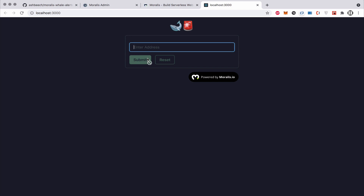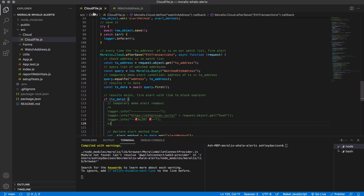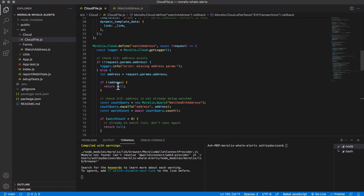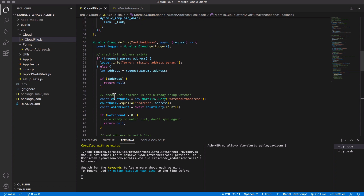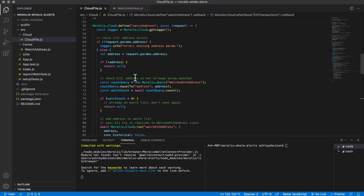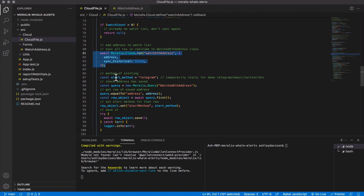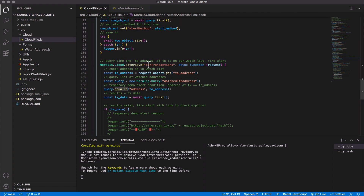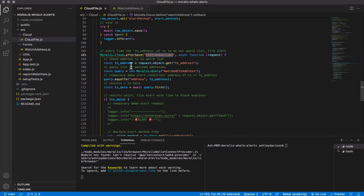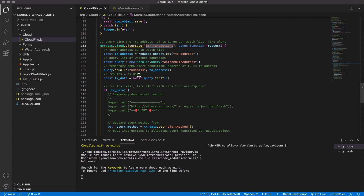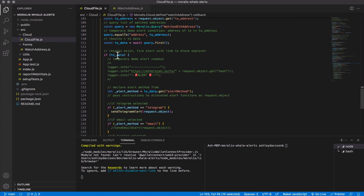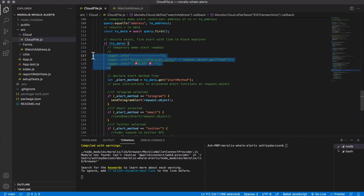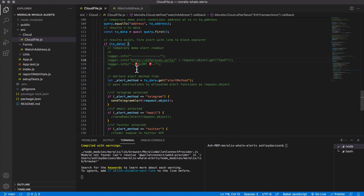You would enter an ETH address here, submit it, and then it would send it to our cloud functions in this cloud file here. The purpose being that we could shut down the frontend app and in the background on our Moralis instance these functions would run, syncing our watched address and watching so that every time we saved a transaction to our ETH transactions class we would run some conditions — a very basic condition which is our address matches the 'to' address in the ETH transaction — and then if the condition is met it fires our alert. This is where we got to last time, where our alert is just an Etherscan transaction link.